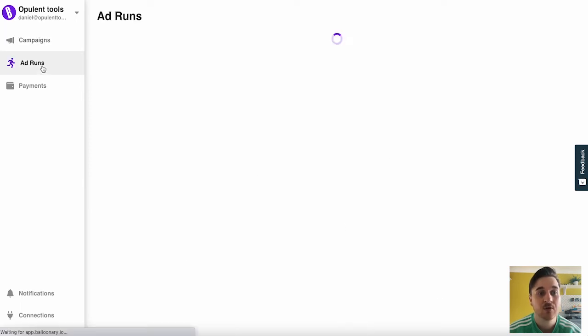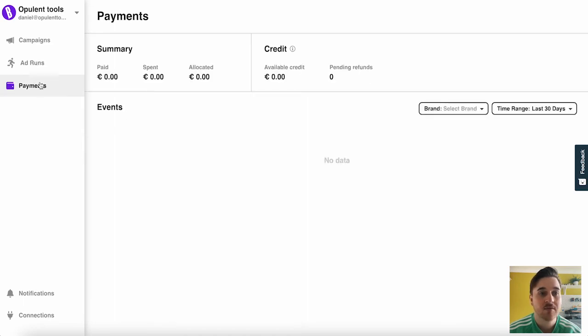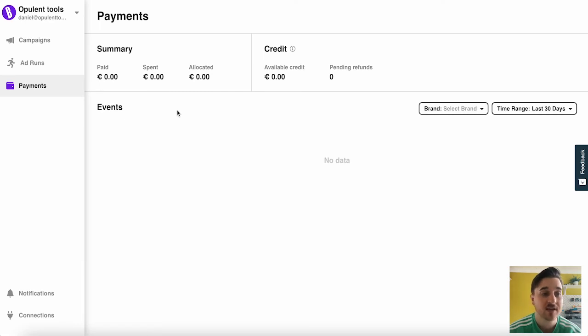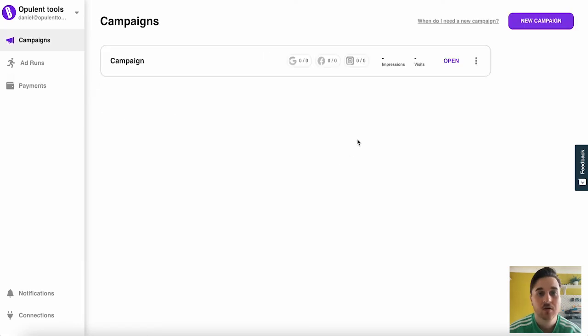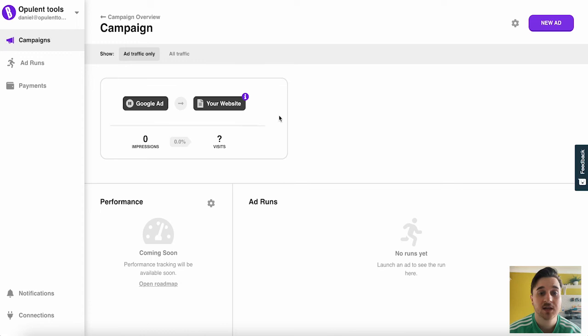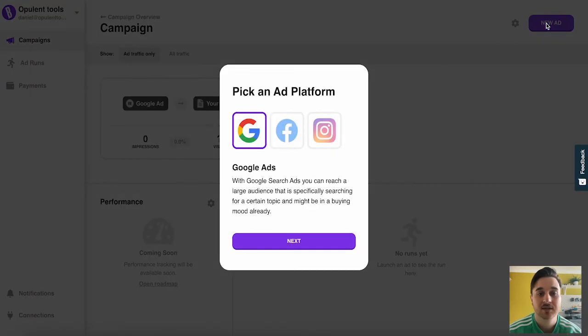Below campaigns, we have ad runs. Again, we just have to launch an ad to see it run here. And below there, we have our payments for what we spent on the ads. On campaigns, we can see our one campaign here. And if we click back onto here, we can click on new ad.